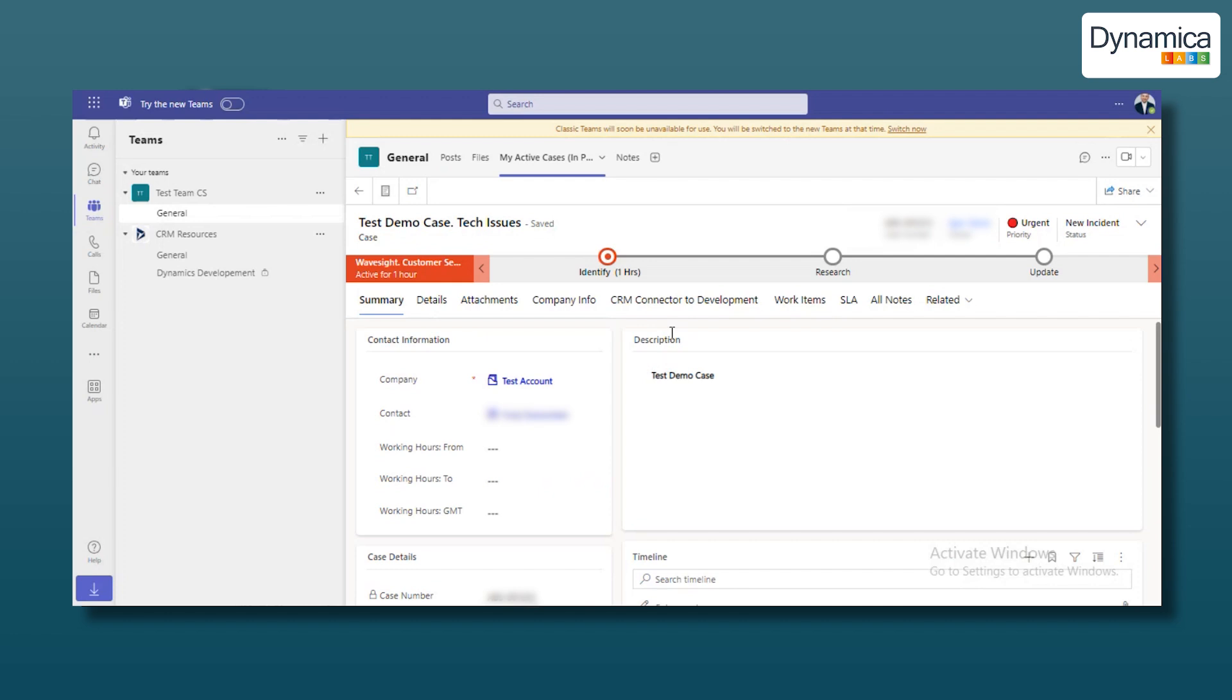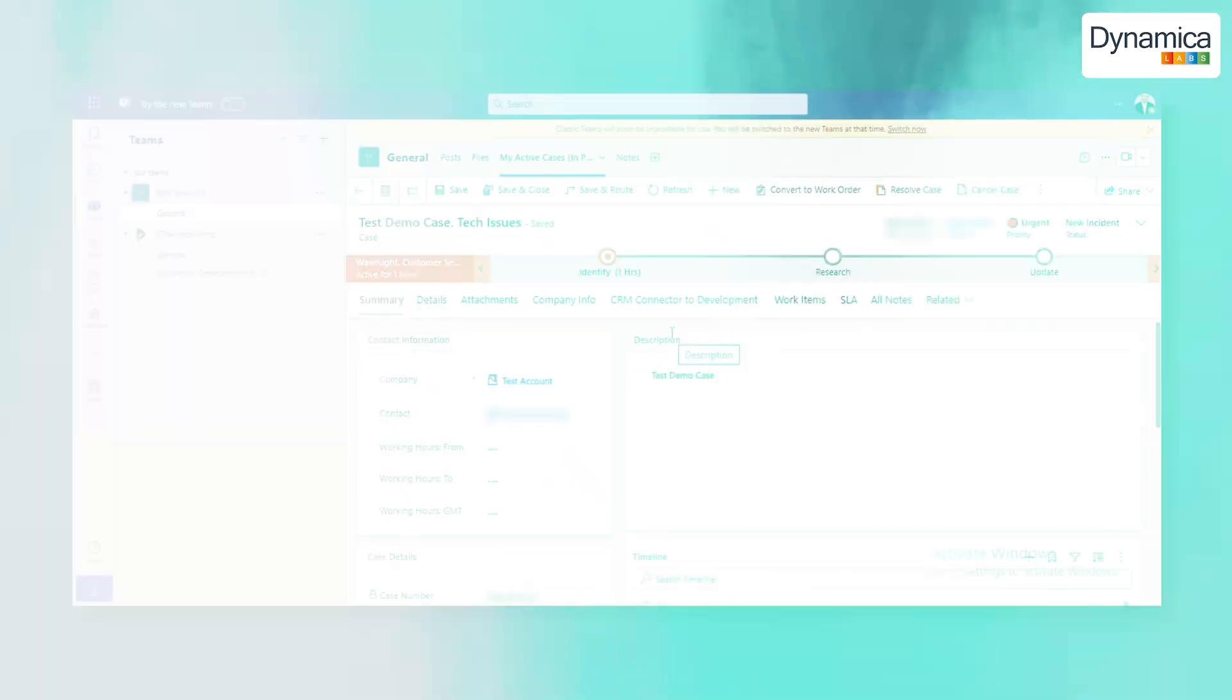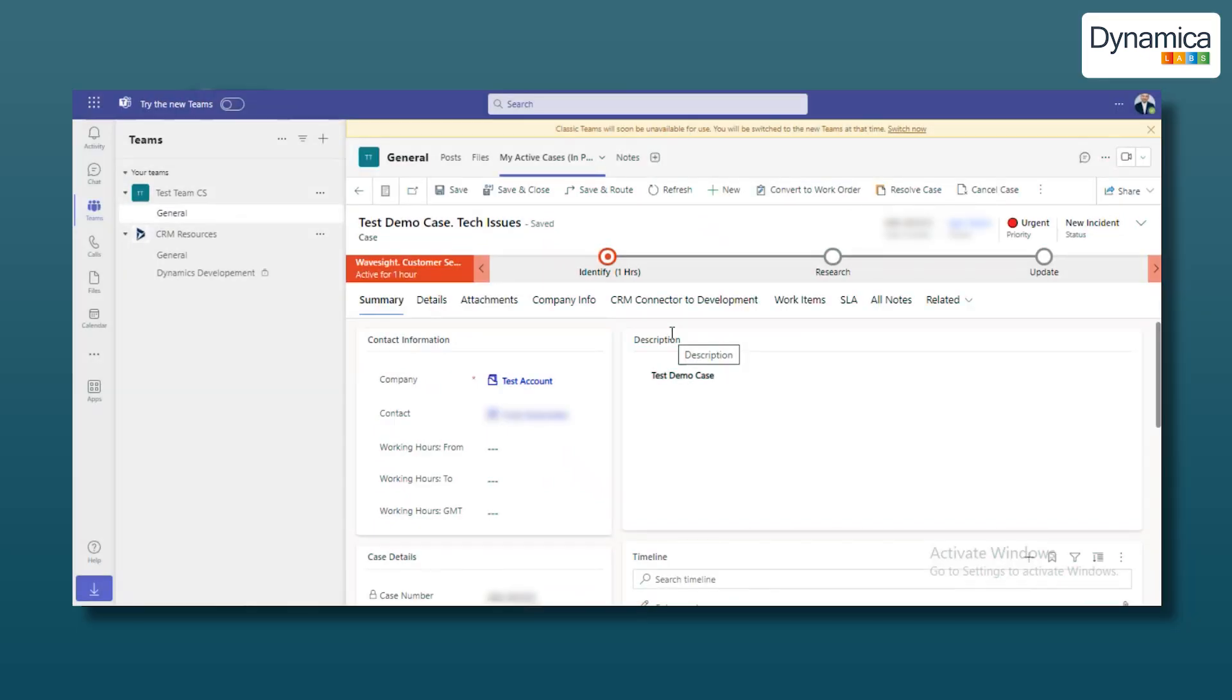This allows each team member to easily find and work with the necessary information without wasting time searching and switching between different tools. Let's return to the browser and move on to the next item, connected chats. What are connected chats and why are they needed?